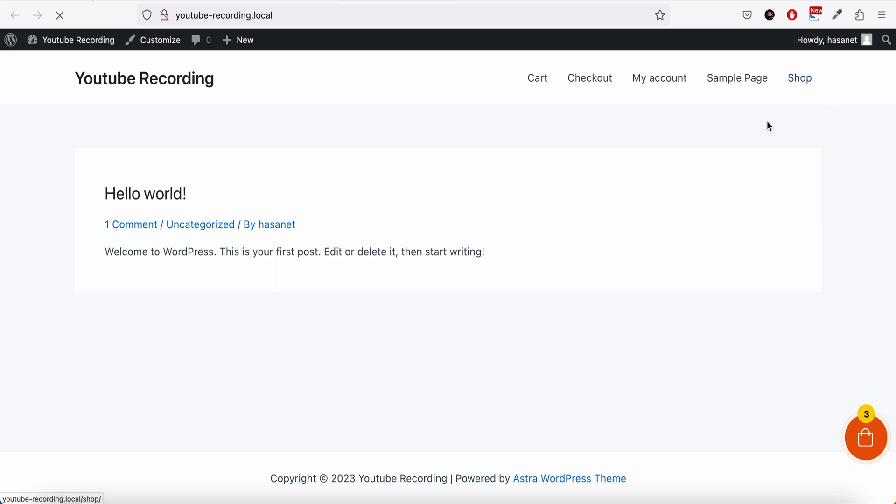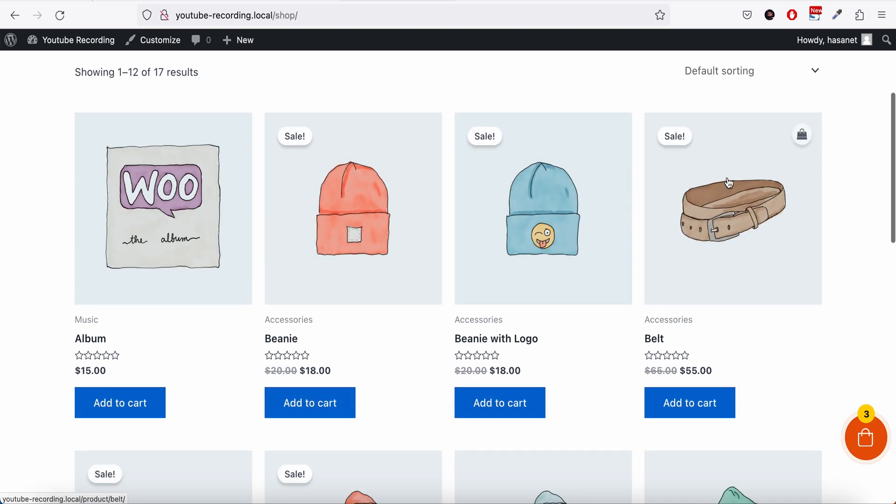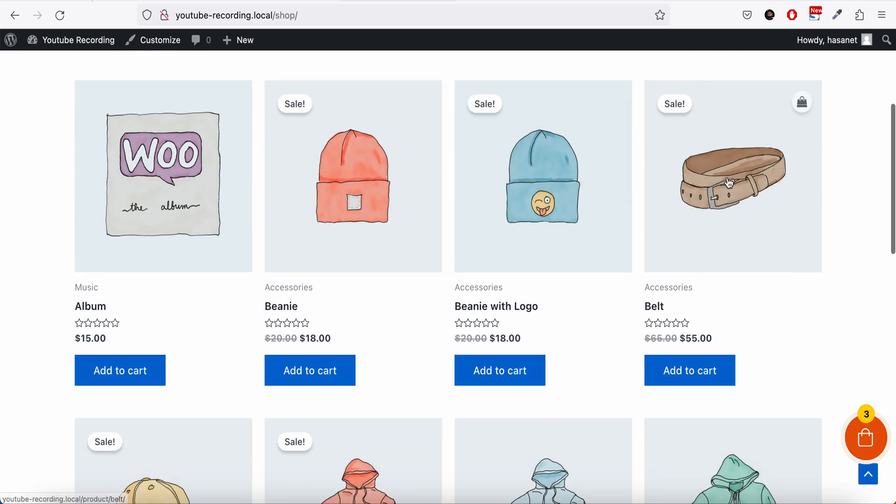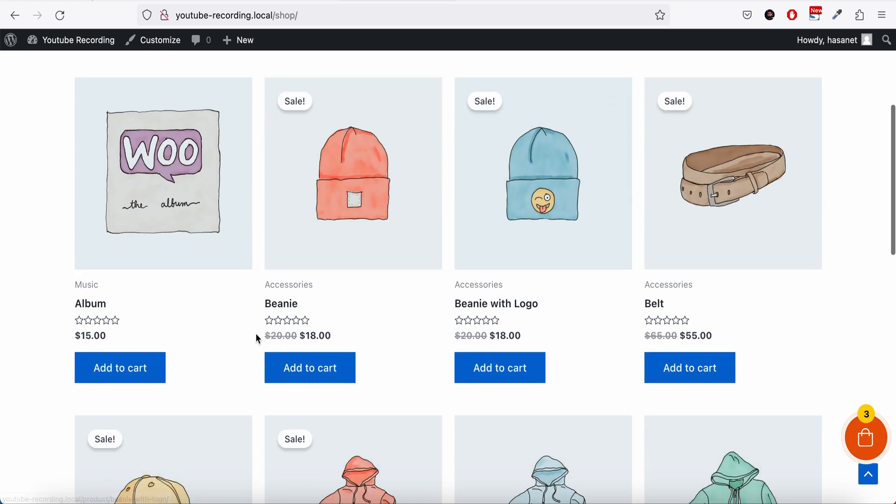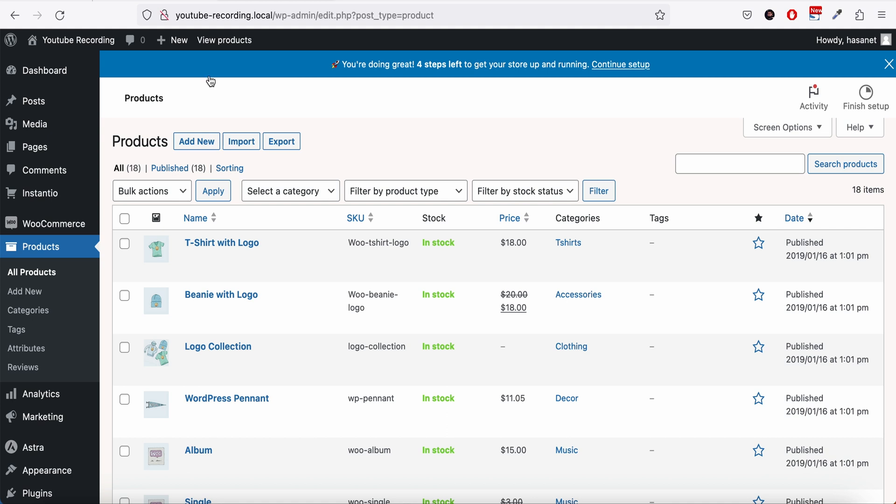Now let me add a product to the cart. I already added product to the cart, and as you see the pop-up cart now appears. Now we can play with some of the options here.